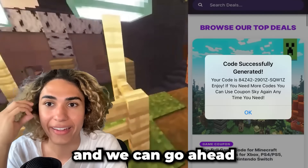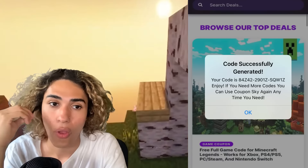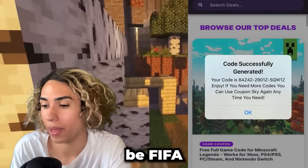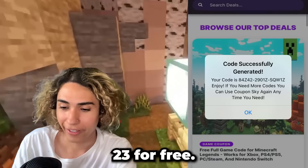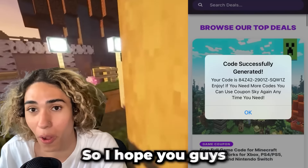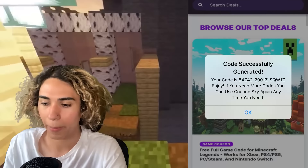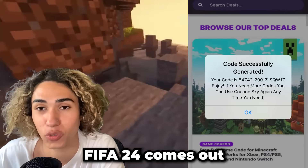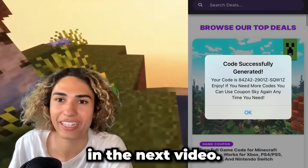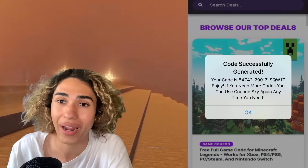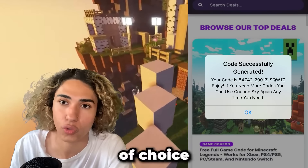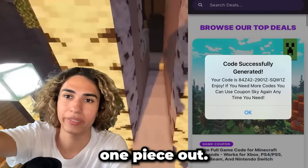It ended up working. Now all we have to do is take that code and redeem it on our console of choice or PC to install FIFA 23 for free. So it worked — you can now play FIFA 23 for free. I hope you guys enjoy. I'll be making a tutorial for FIFA 24 when it comes out in a couple of months, so subscribe. If you need help generating a code, I can do it for you — just leave a like, comment your console of choice, and see you guys in the next one.